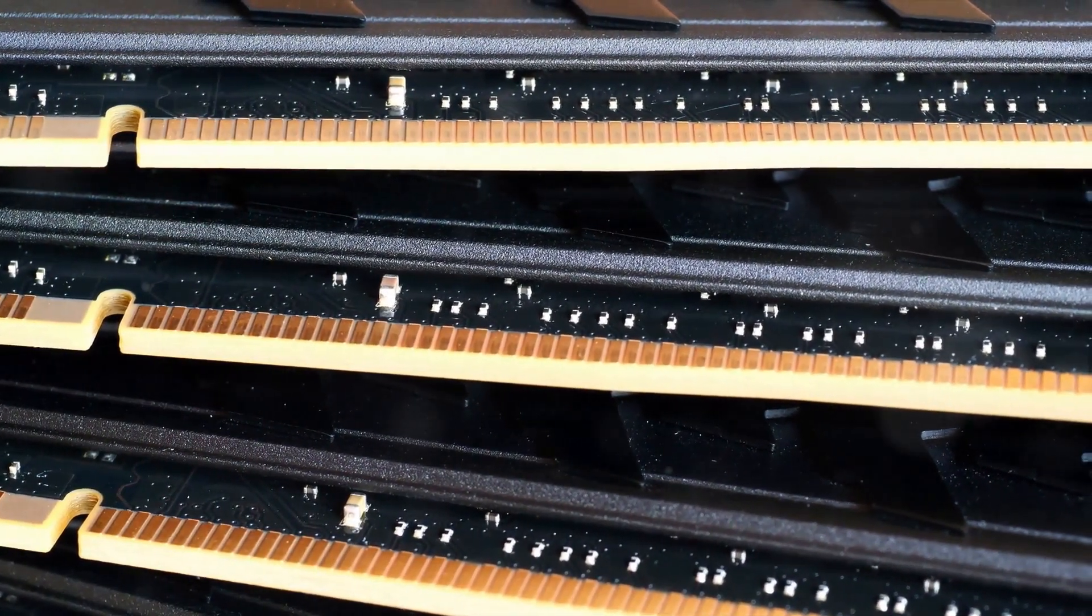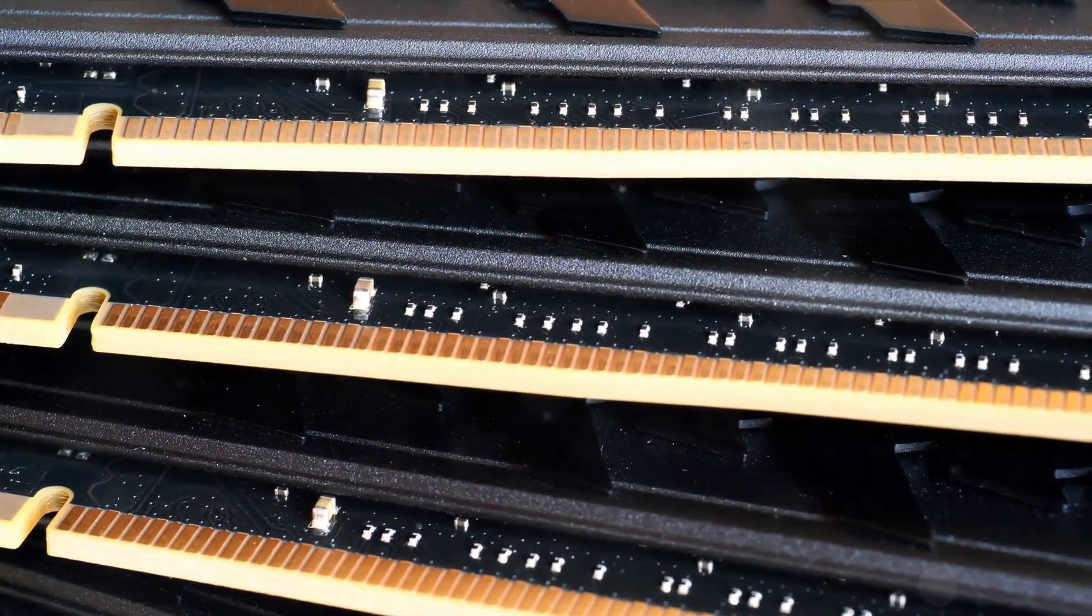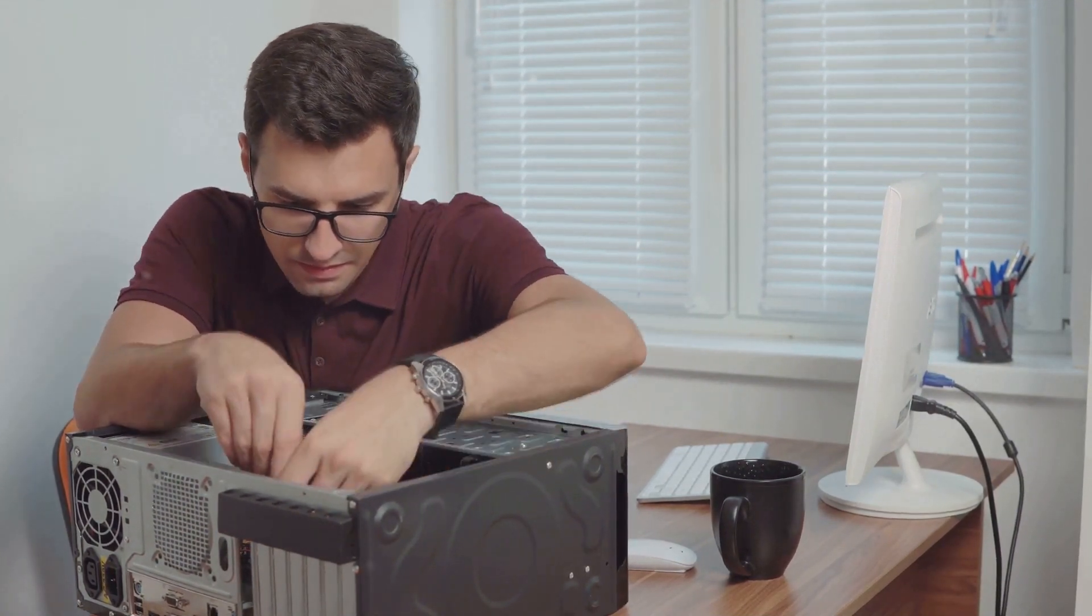So, where does this leave us? SSDs are undeniably fast, durable, and energy-efficient, but they're also more expensive and have a finite lifespan. They're a fantastic choice if speed is a priority, and you're willing to pay a premium for it. SSDs are a solid choice if speed is your priority, but remember, this comes at a price.